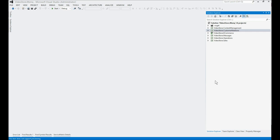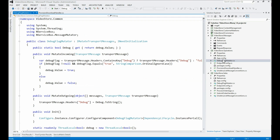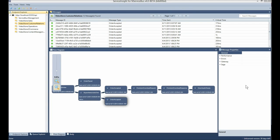Now if we take a look under the hood of the video store sample and look at the code inside Visual Studio, we'll see that there are a lot of moving parts — quite a few projects, each containing an endpoint and code responsible for doing various things. As well-structured as this code may be, it's not as easy as it should be to understand what it's doing, what its responsibilities are, and how it behaves. This is where Service Insight comes into the picture.